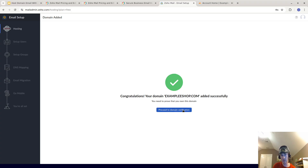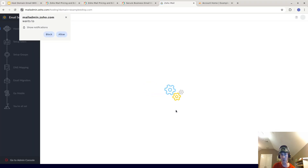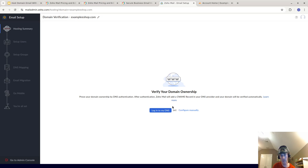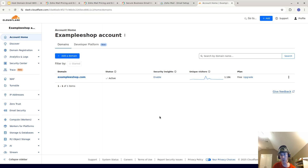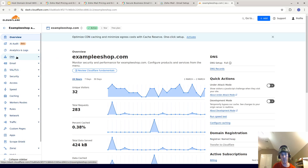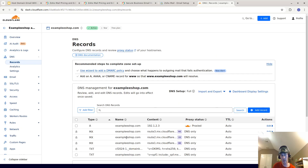What you're going to do is go to 'Proceed to Domain Verification' — you're going to prove you own the domain. It says 'Prove your domain ownership by DNS authentication.' I recommend you select 'Configure Manually' and I'll show you how to do that in Cloudflare. So assuming you're logged in to cloudflare.com, pick the domain you're using — in my case it's example-eshop.com — then go to DNS.